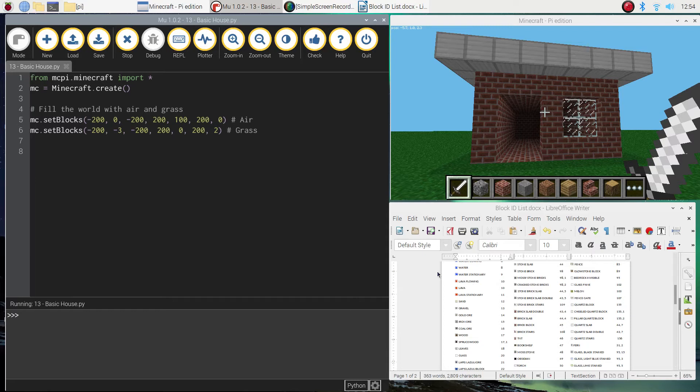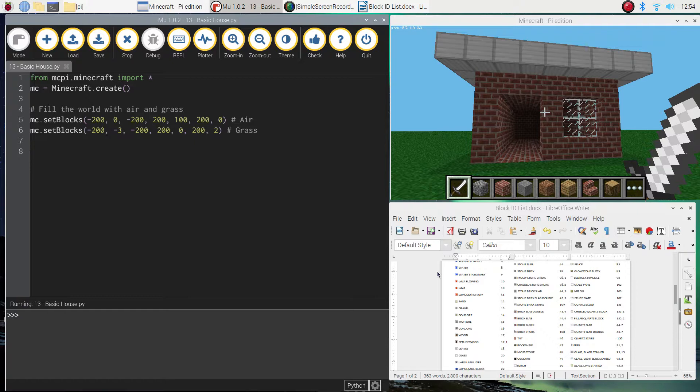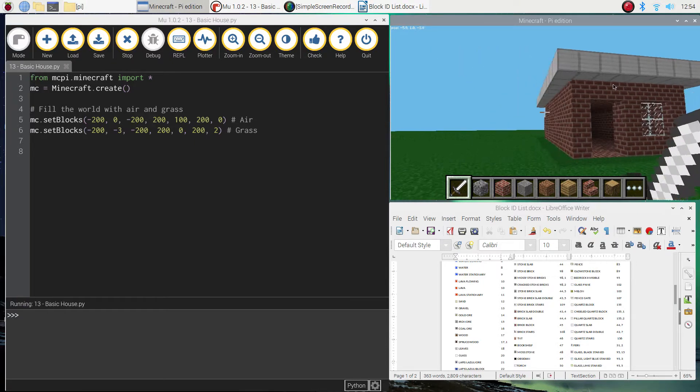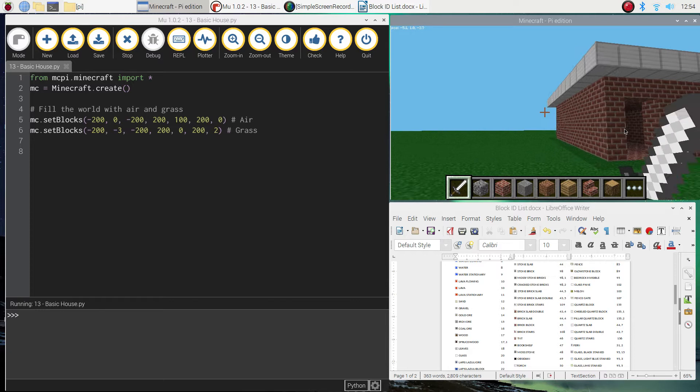Welcome along to our video tutorial series where we are learning how to create Minecraft worlds using Python code. In this video, I am going to show you how to create a very basic house that looks something like this.